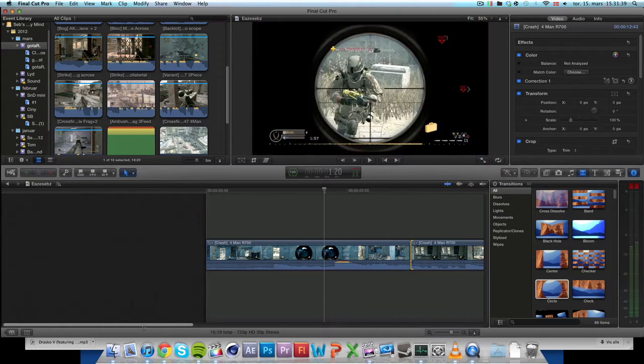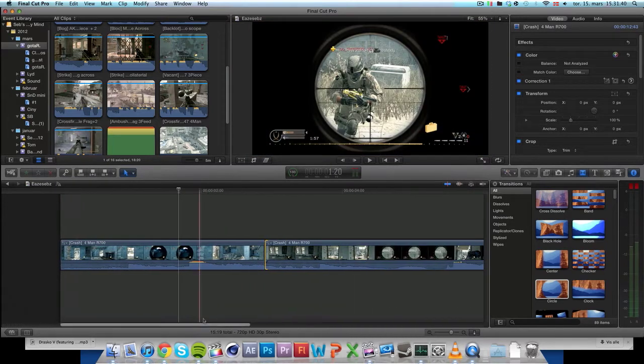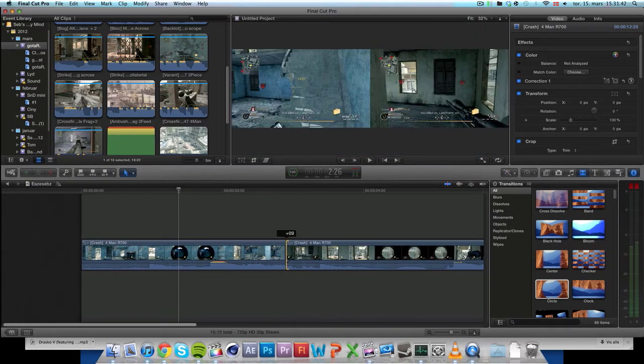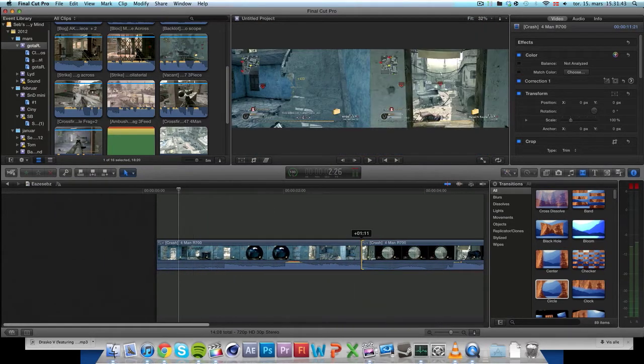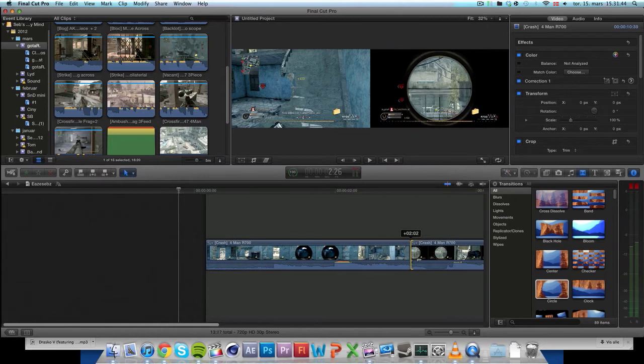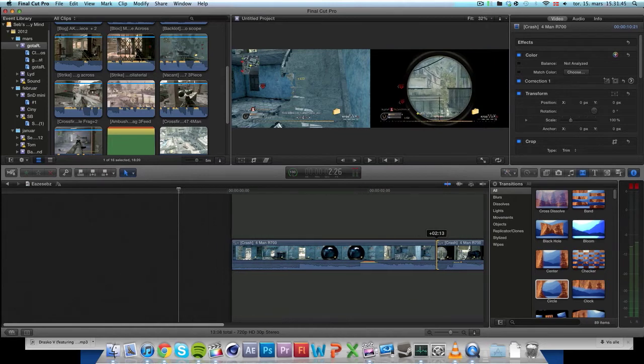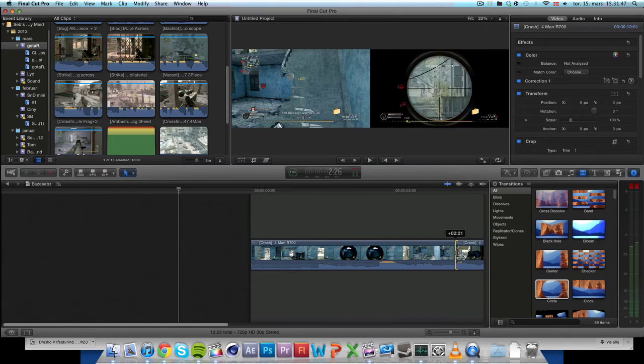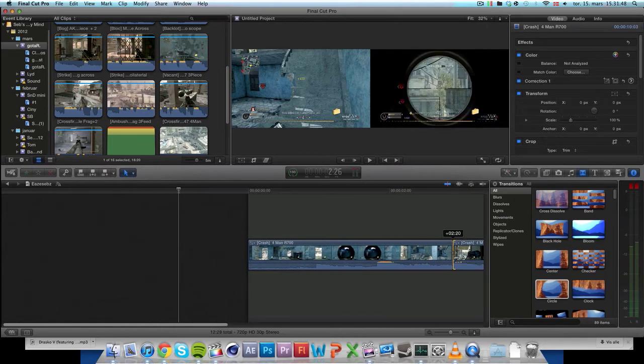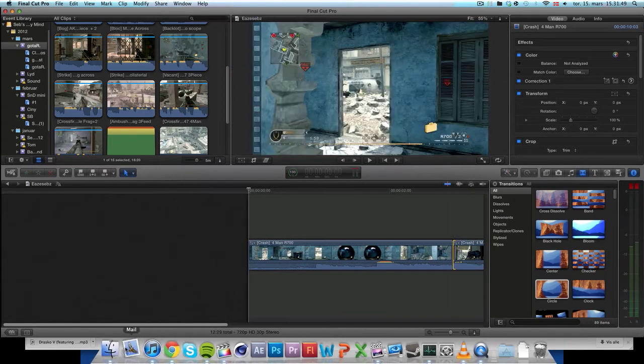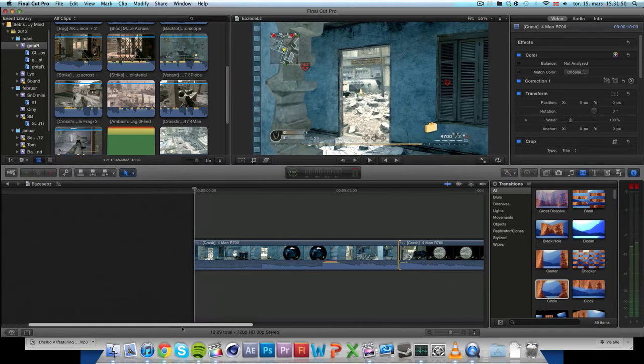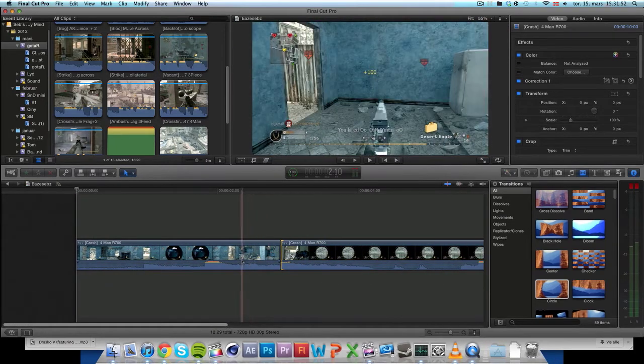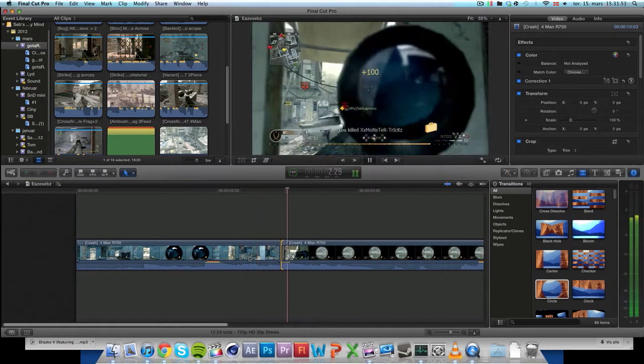And then you want to skip until you get to the frame before he shoots. So that will be there, that frame. So without the transition, it looks like this.